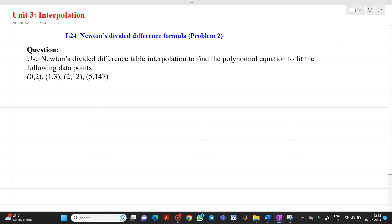Hello friends, my name is Chinmay Deshpande. In this video lecture, we are going to discuss about a topic from the unit interpolation. We will solve a second type of problem based on Newton's divided difference formula. The question is: use Newton's divided difference table interpolation to find the polynomial equation to fit the following data.